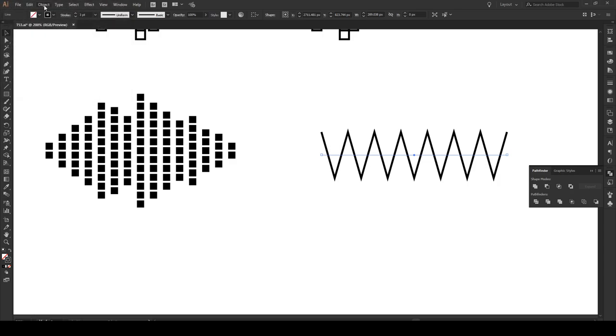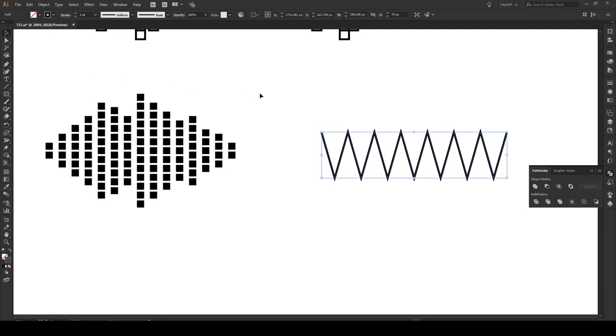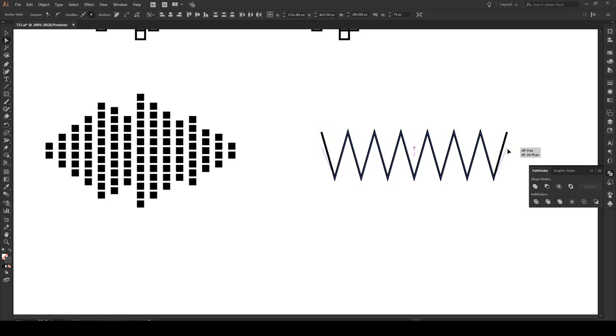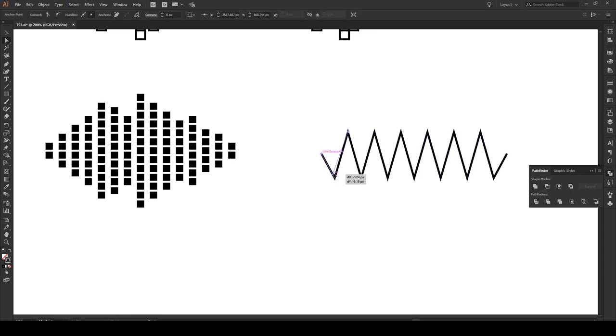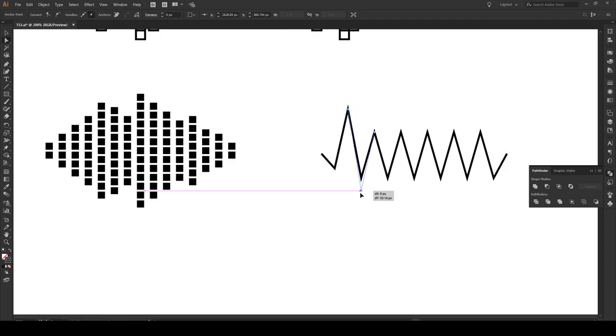Having done this we go to object and expand appearance. Now what we can do is select by pressing A this anchor point, holding shift and pressing this anchor point, and then clicking and dragging it down about that point. All we got to do now is while we press A is adjust every single one of these points individually, up and down.